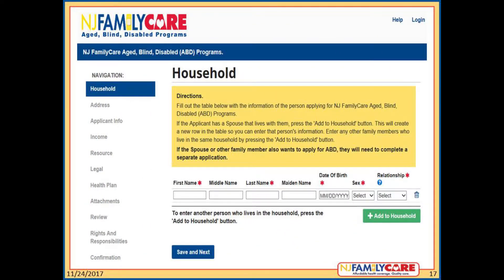First, enter household information. At the top of this page in yellow, it gives directions for how to complete this page. The person applying for ABD should enter their information on the first line. A spouse or any other family member living in the household should also be entered on this page by clicking Add to Household. Note that at this time, only one person can apply for ABD through this online application. If their spouse or another family member also wants to apply for ABD, they will need to complete a separate online application. Click Save and Next to go to the next page.